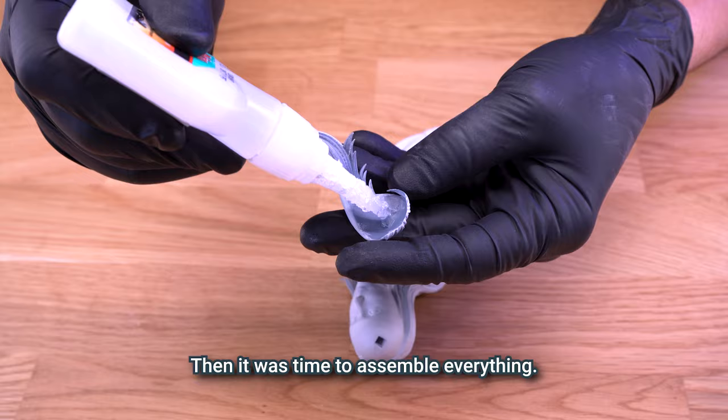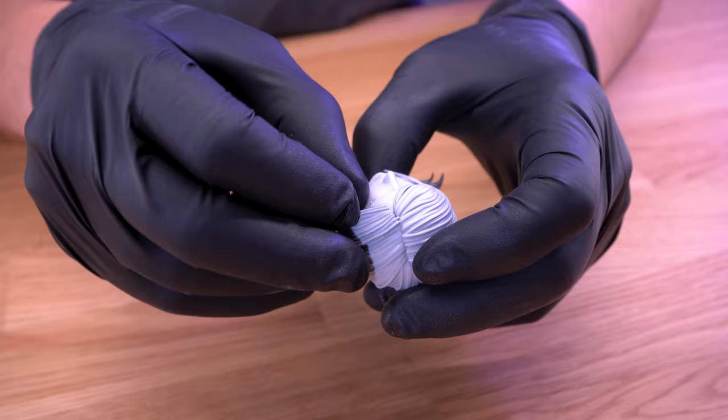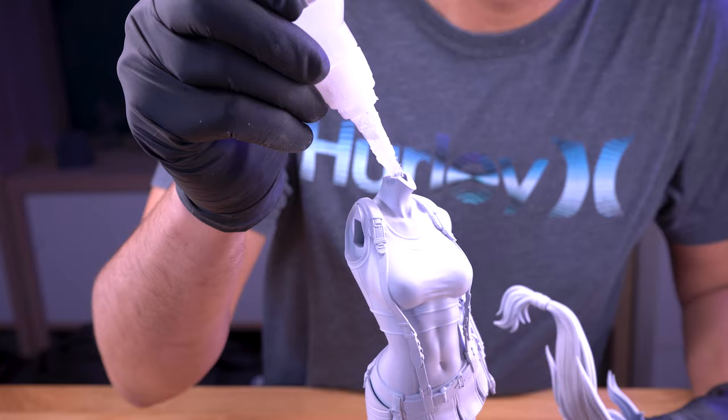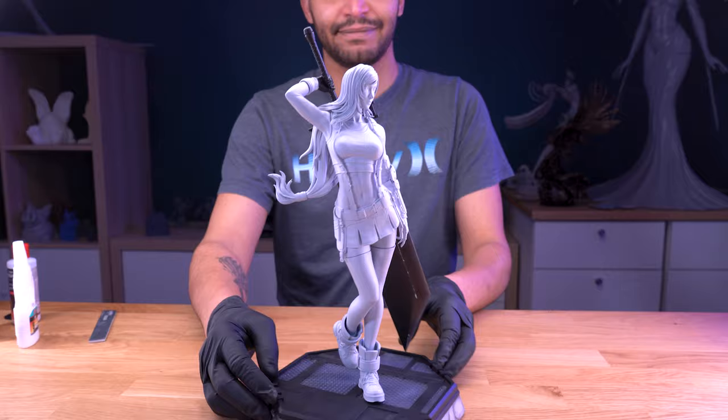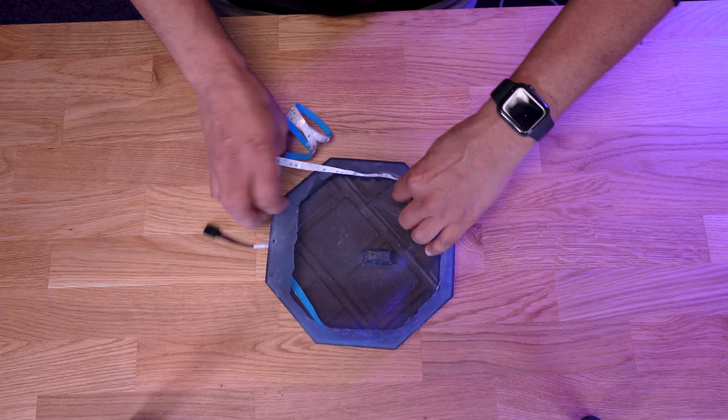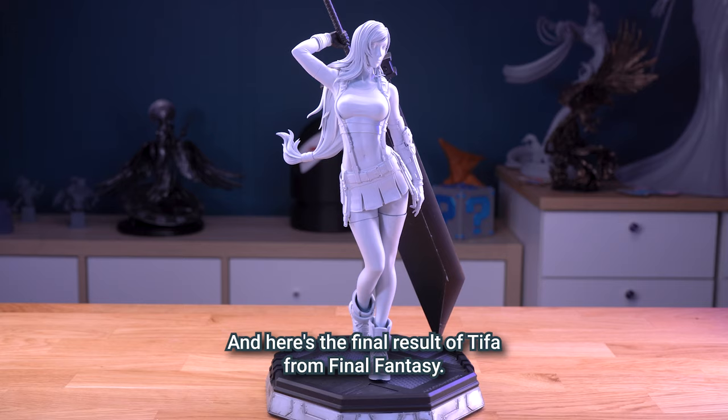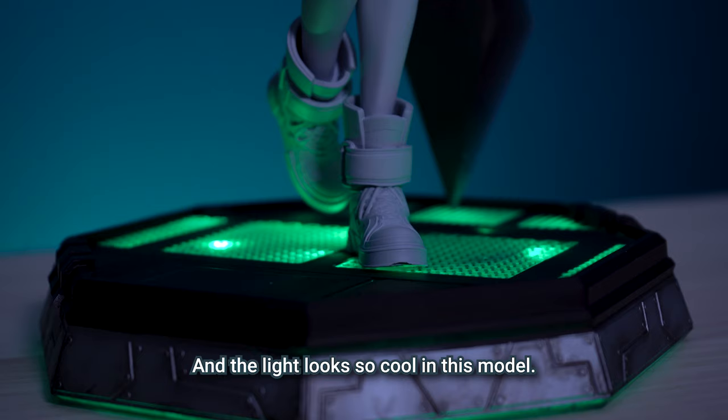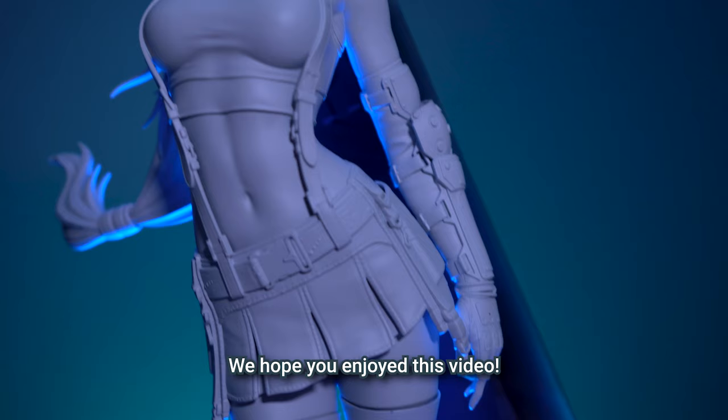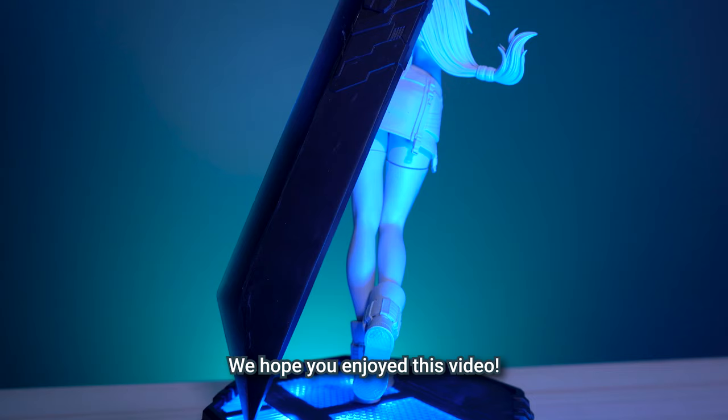Then it was time to assemble everything. And here's the final result of Tifa from Final Fantasy. All the pieces are perfectly printed and assembled and the lights look so cool in this model. We hope you enjoyed this video. Don't forget to like it and let us a comment on what you want to see next. See you soon!